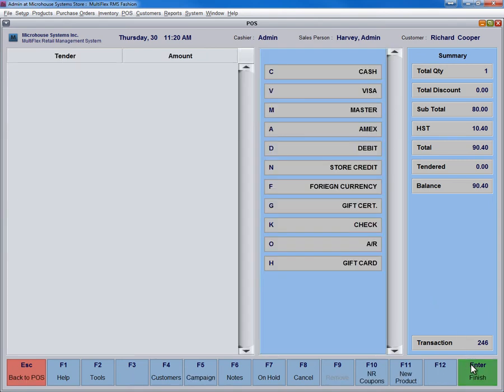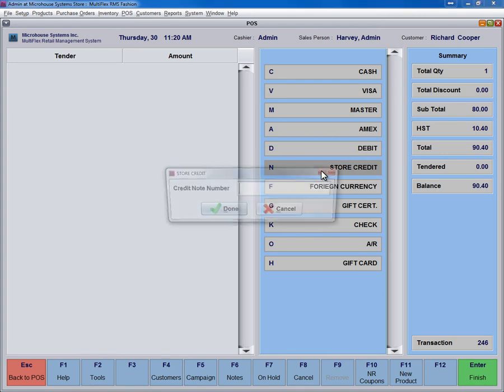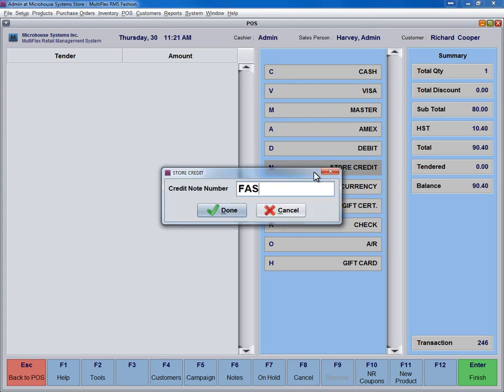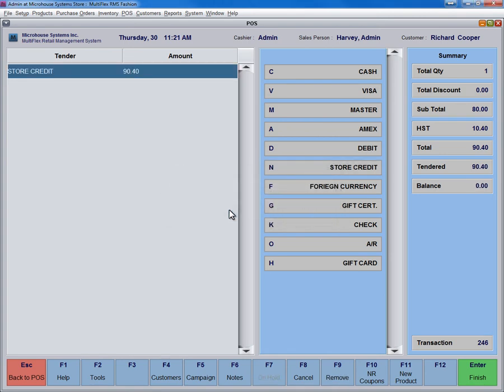Choose Tender, Store Credit or press N if the customer has a store credit to pay for this transaction. Press Enter to complete the sale.